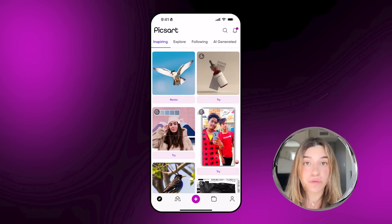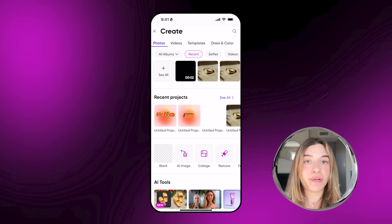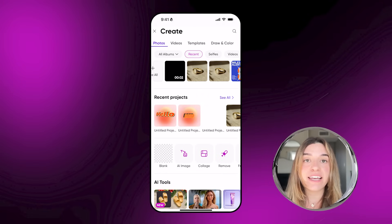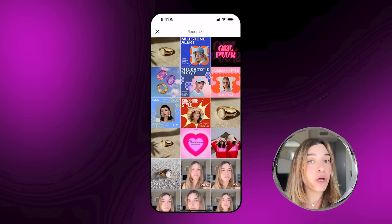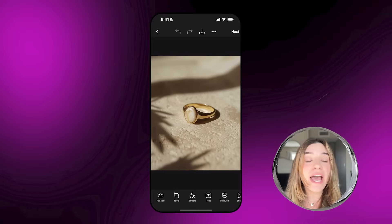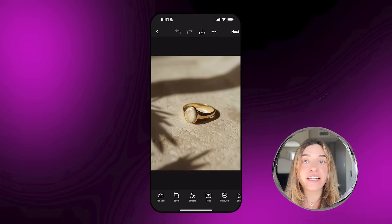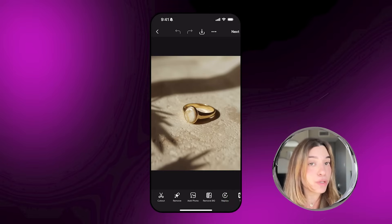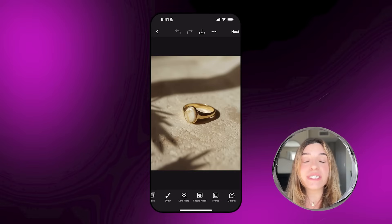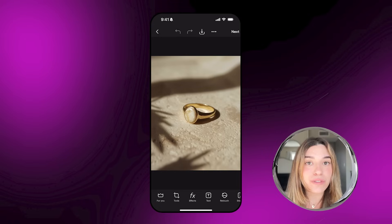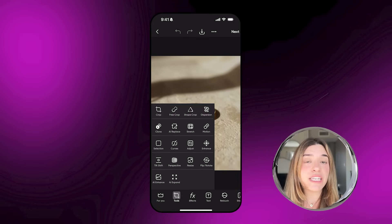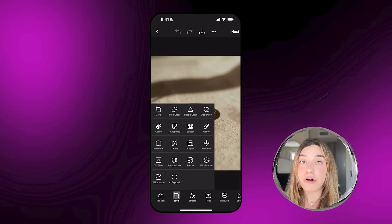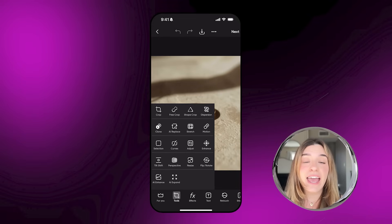Let's kick things off with a tour of the Pixart app. When you open the app, you're going to see the home page first. Then tap on the plus button and your create flow will open. Go ahead and choose your image and the editor will open up. On the bottom you'll see all of the awesome tools.